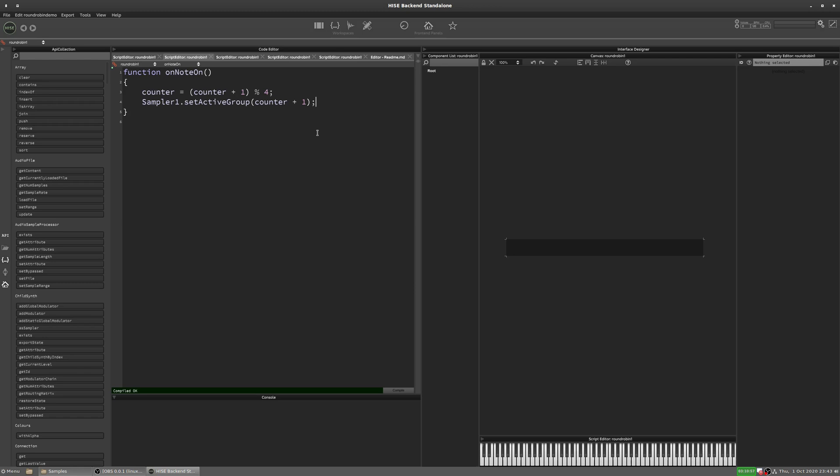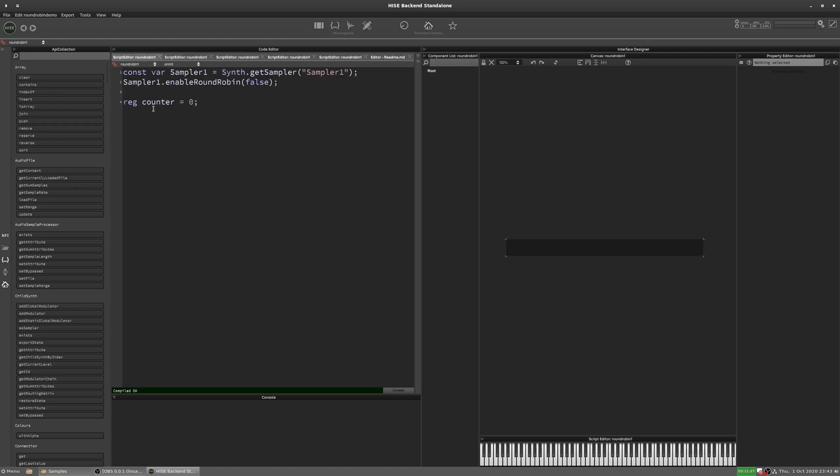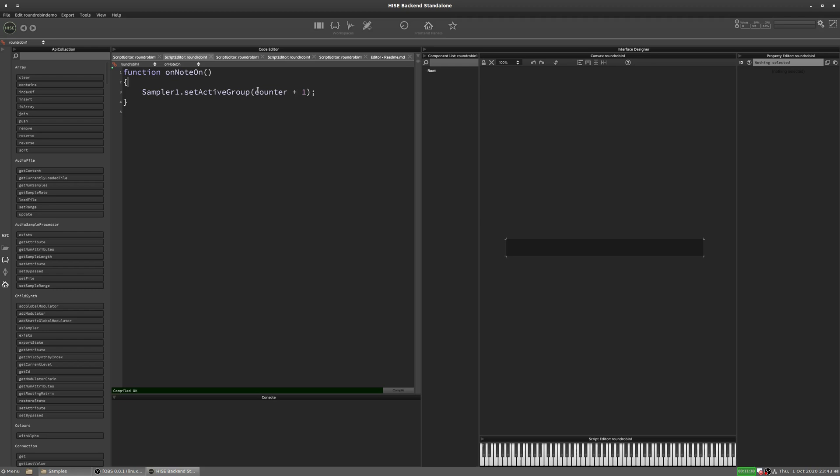Now we're counting sequentially, but another common technique is to do a random round robin. So rather than it going one, two, three, four, it will pick any of those numbers at random. So let's have a look at how we'll do that. We don't need the counter variable so we can get rid of that. I'm going to leave it in here because we'll probably use it later on, but for now we can imagine it's not there.